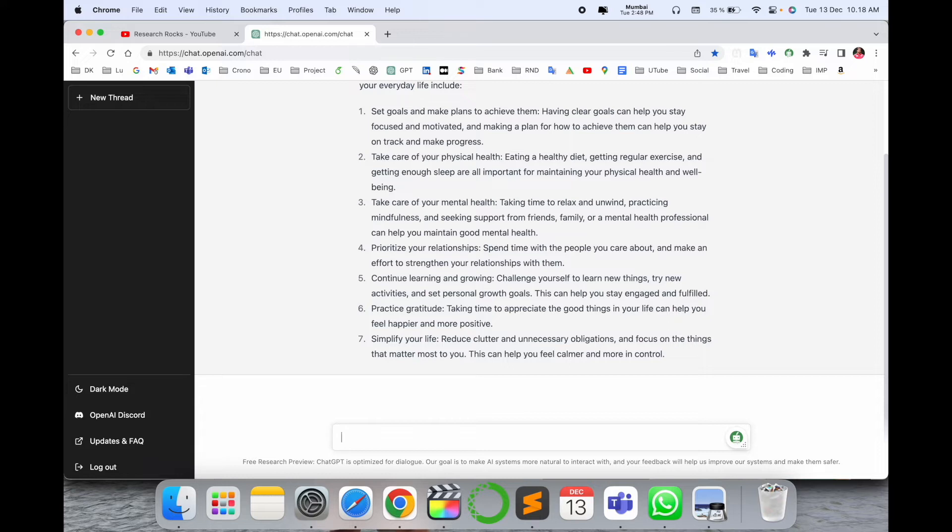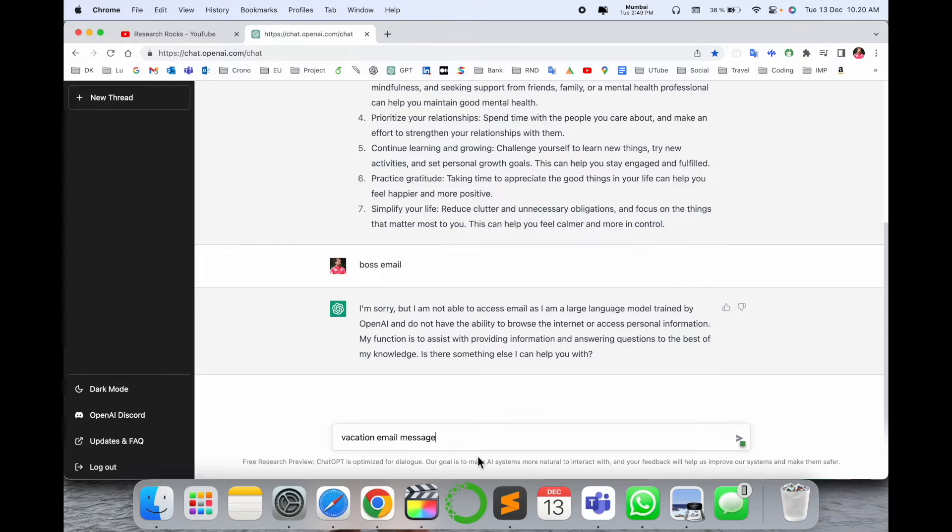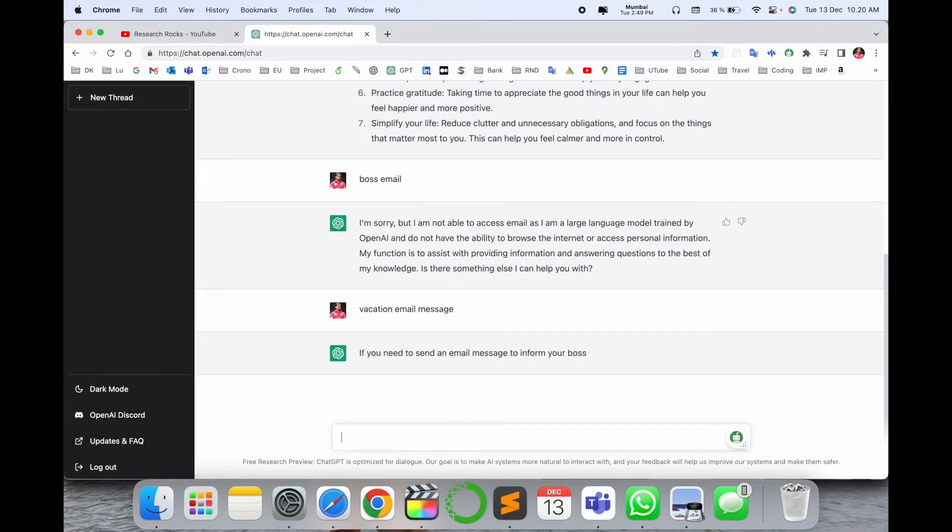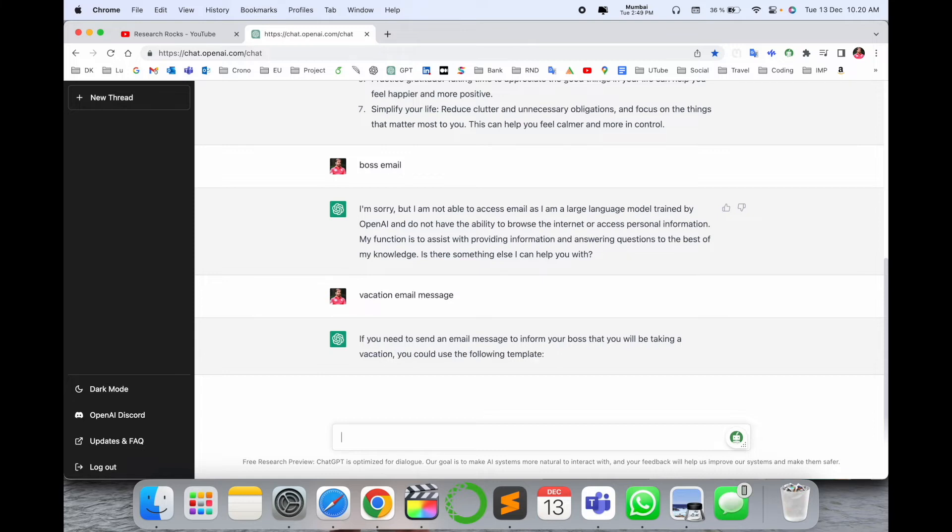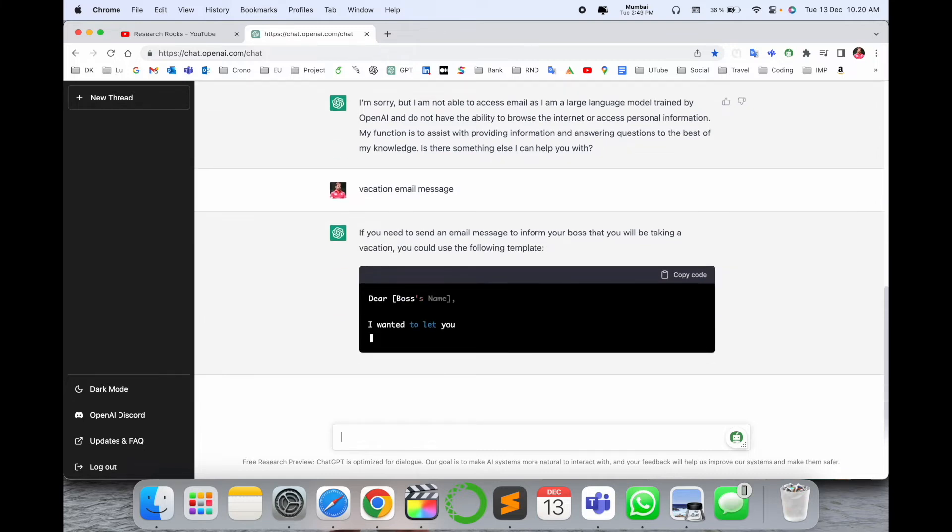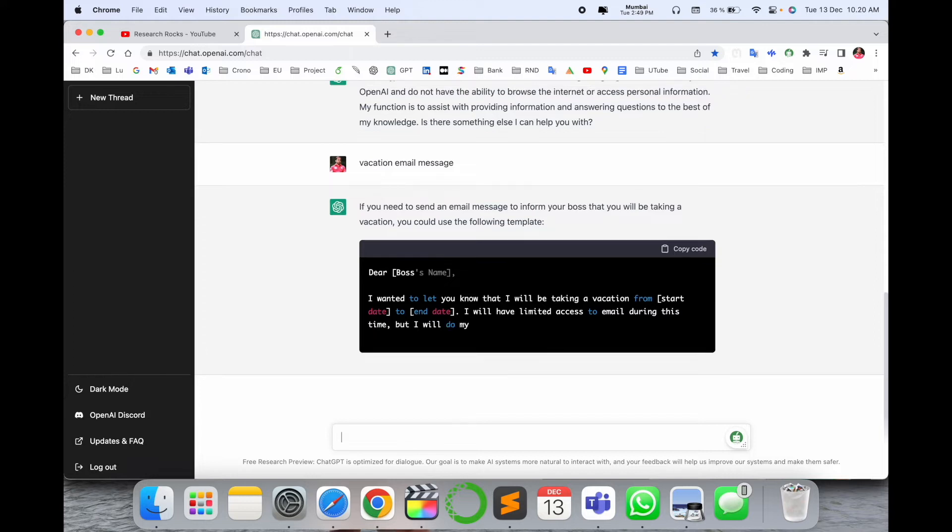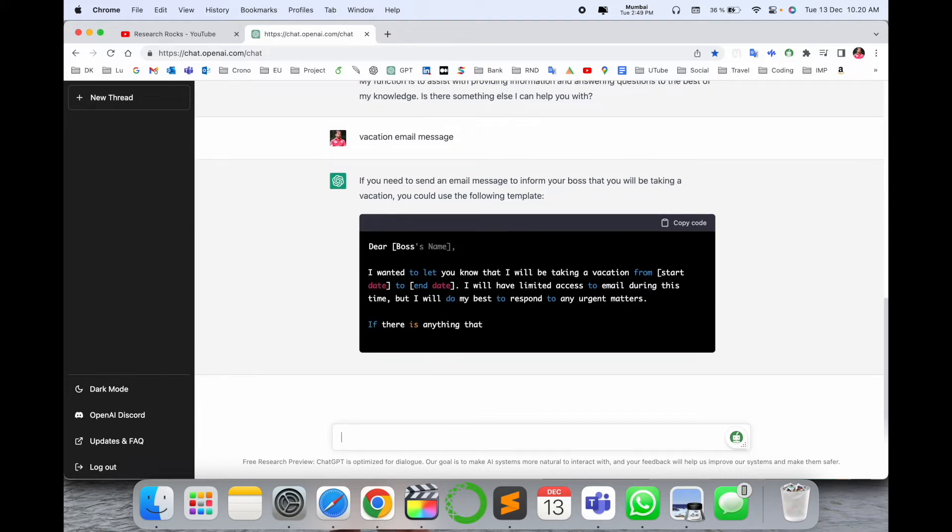Suppose for example I type here a vacation email message. Enter. If you need a small email message to inform your boss, you can type here like this: 'Dear boss name, I want to let you know I am taking a vacation from starting date to ending date.'